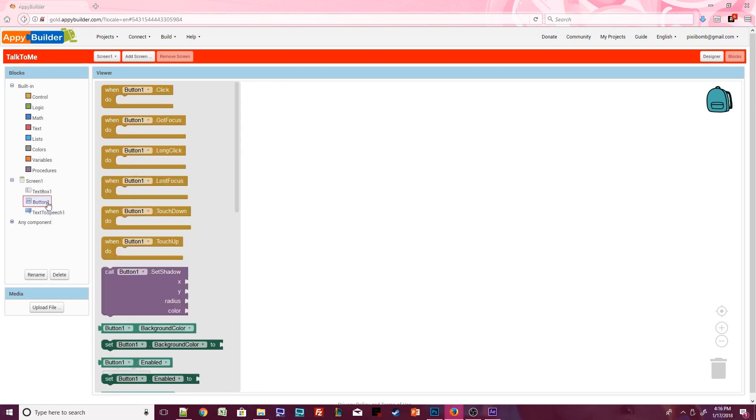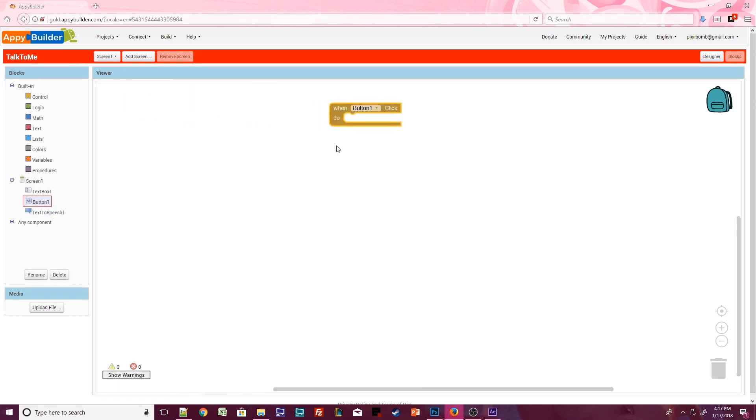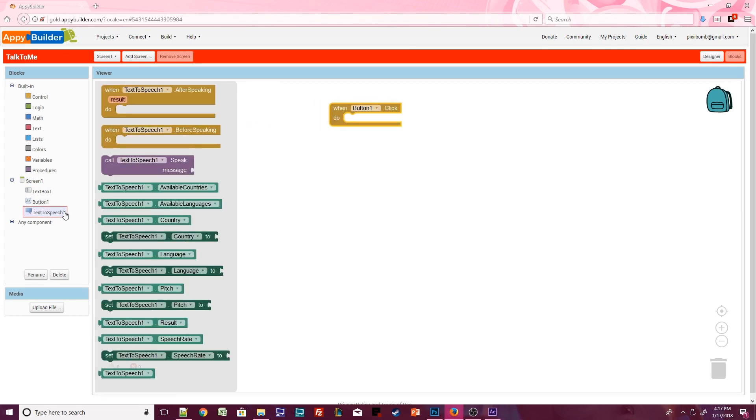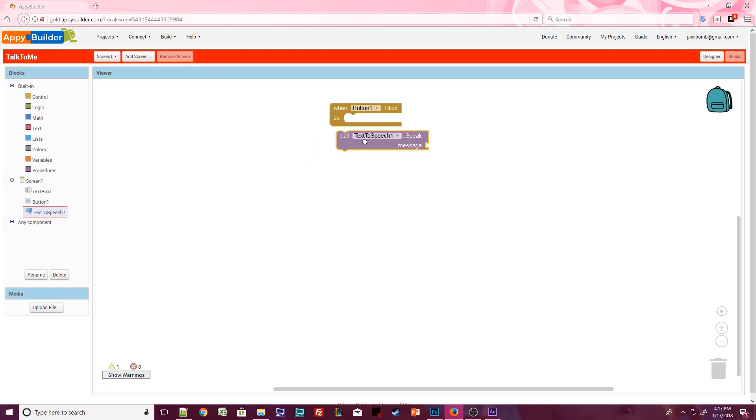Drag a Button.Click event onto the screen. Click on Text2Speech 1 and grab the .Speak procedure. This procedure fits nicely into our Button.Click event, but we still have a missing puzzle piece.